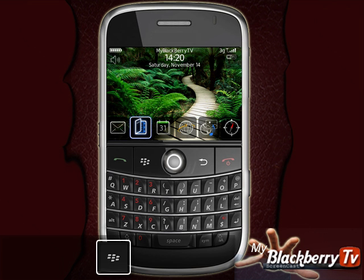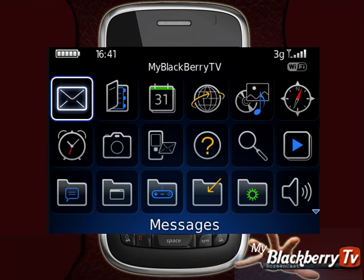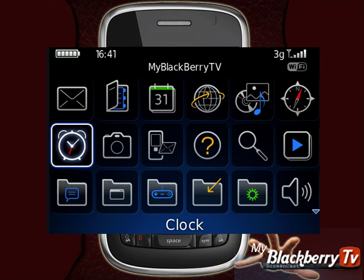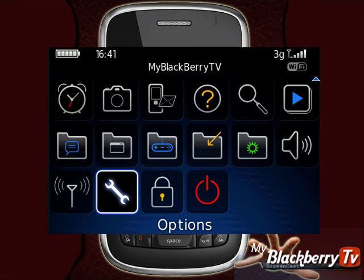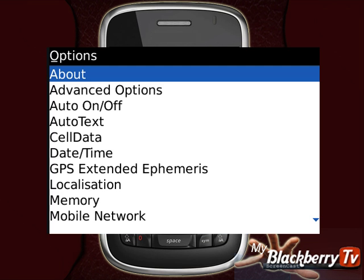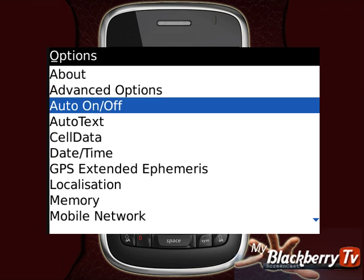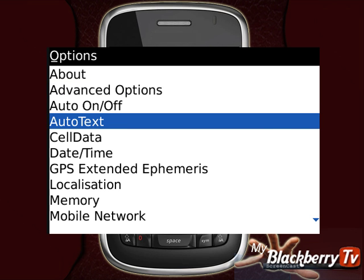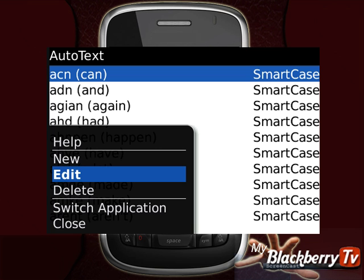From the home screen, press the menu key. Then scroll down and select the options icon. Within the options menu, scroll down and select the auto text menu. Press the menu key, and then select new.